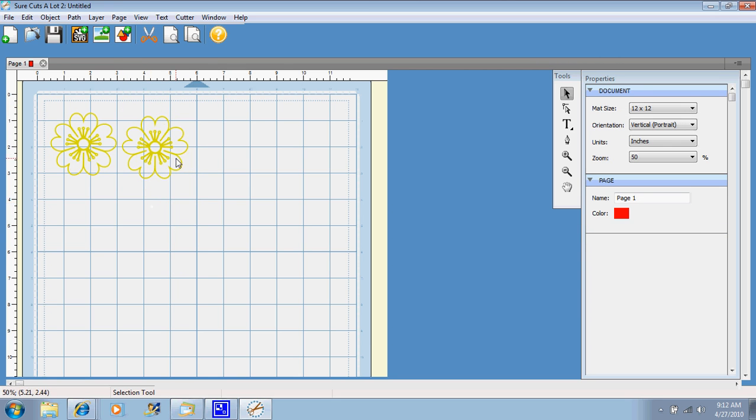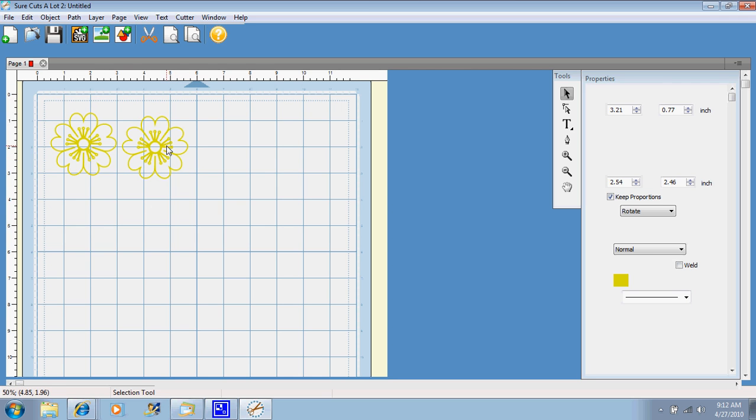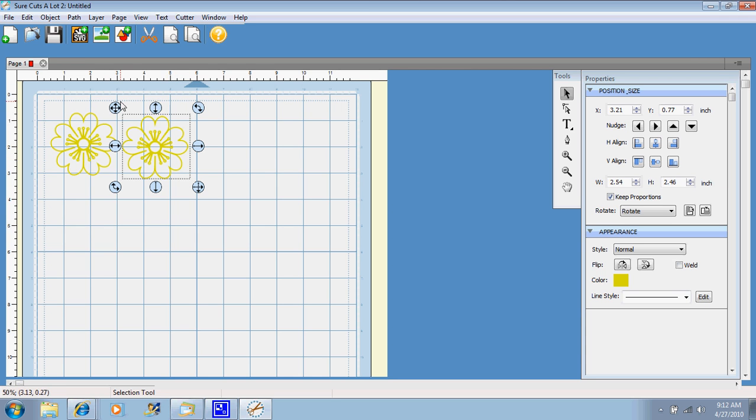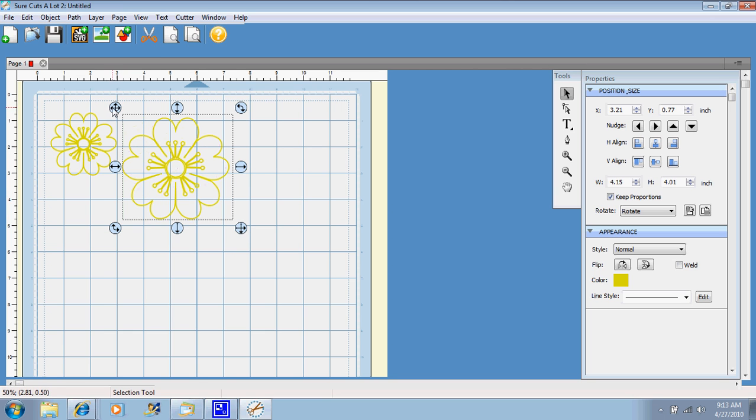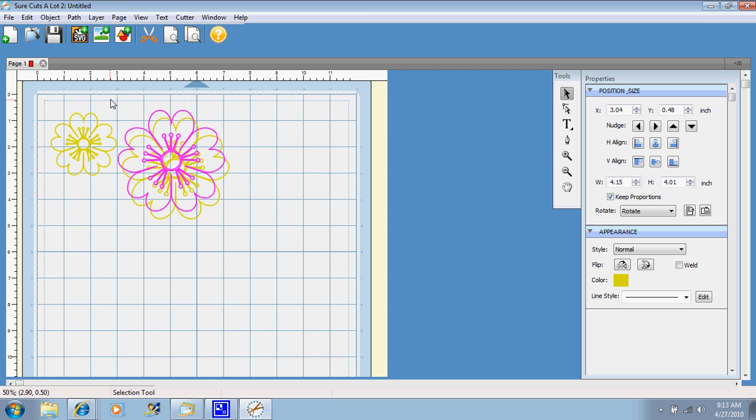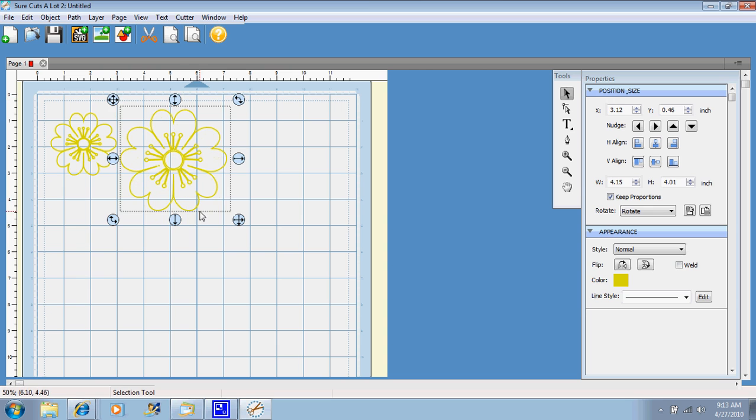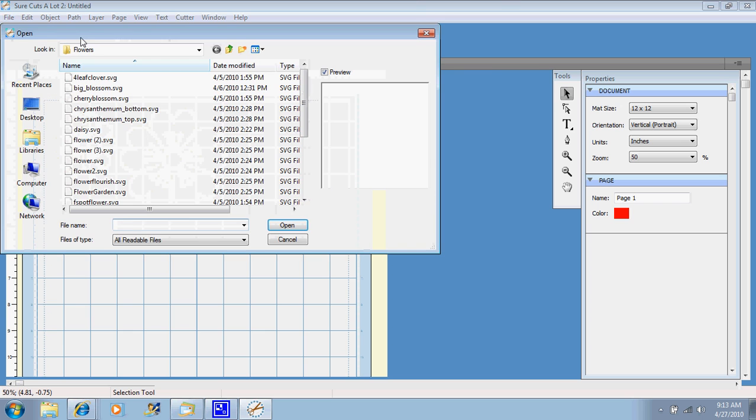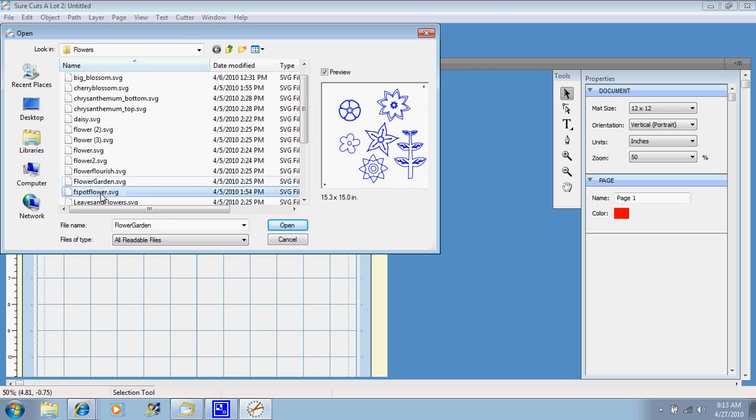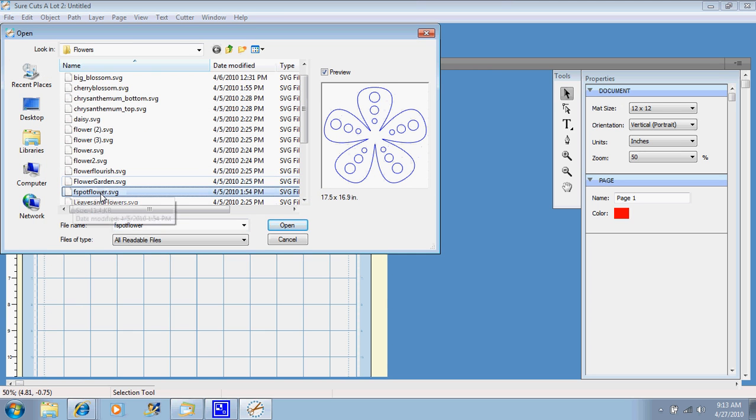Now if I want to import another one, a different flower, and you don't have to keep it the same size on the second one actually, you can make that one bigger. This program is so user friendly, you can do whatever you want. So if I click SVG again, and let's just choose another flower, let's choose that one and click open.